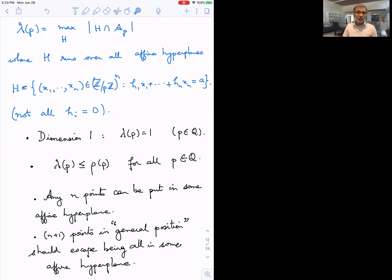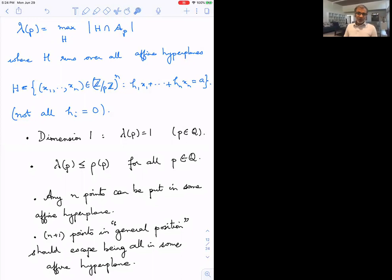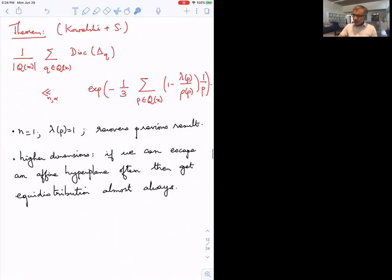In dimension 1, λ(p) is just 1. The criterion we need is that the total number of points ρ(p) should strictly exceed λ(p) — in n dimensions, we roughly need at least n+1 generic points not lying in any hyperplane. In dimension 1 that means at least two points, which is enough.